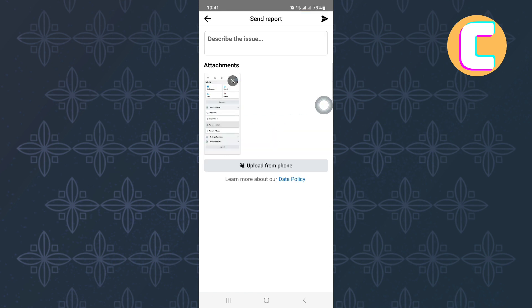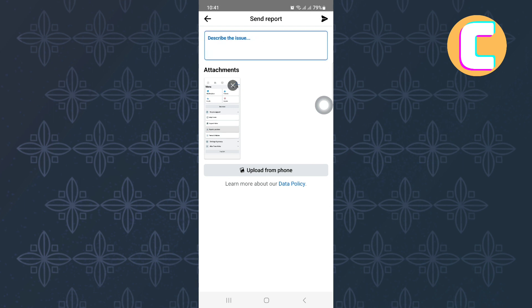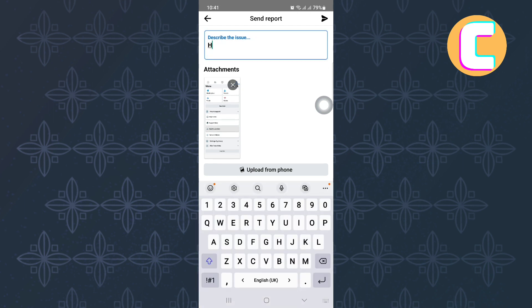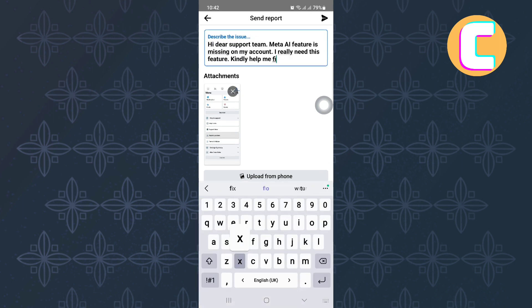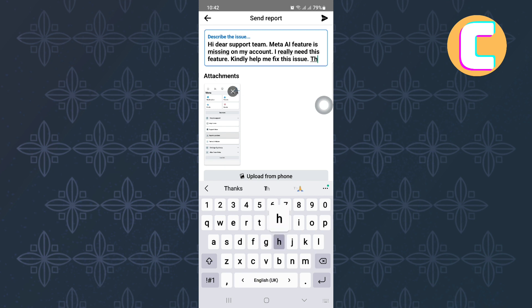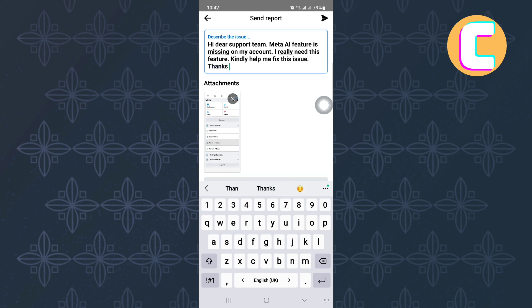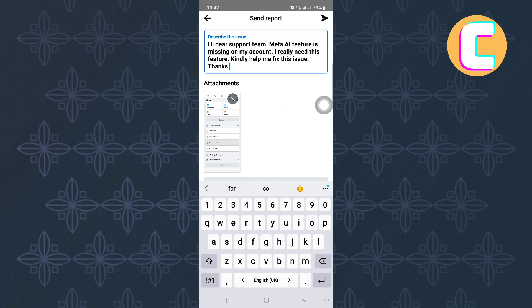After that, this feedback box will appear where you are required to type a message explaining to Facebook support team the issue you are facing. You can also type what I have typed here. Make sure you explain to them clearly. After that, tap here and send the message. Give them time and they will respond to you with a solution.